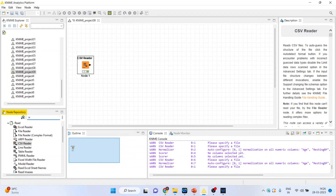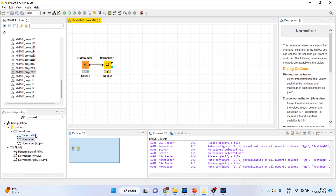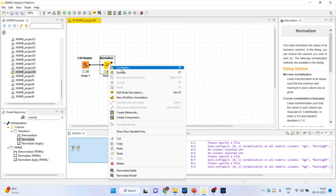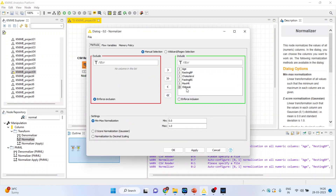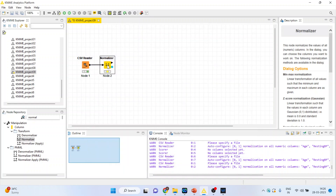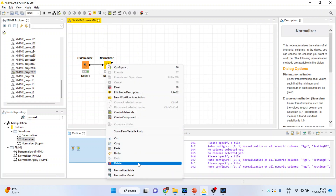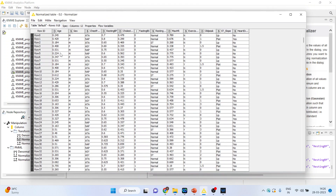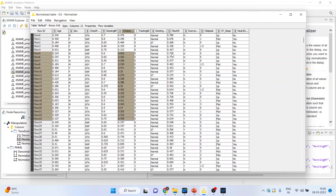Activate the normalizer. Right-click and configure. Remove old pick and fasting blood sugar. Three types of normalization are available: min-max normalization, z-score normalization, and normalization by decimal scale. Click OK, right-click and execute. Again right-click and see the normalized table. You will see age, resting blood pressure, cholesterol, and maximum hours — they have been normalized and are now in the range of 0 to 1.